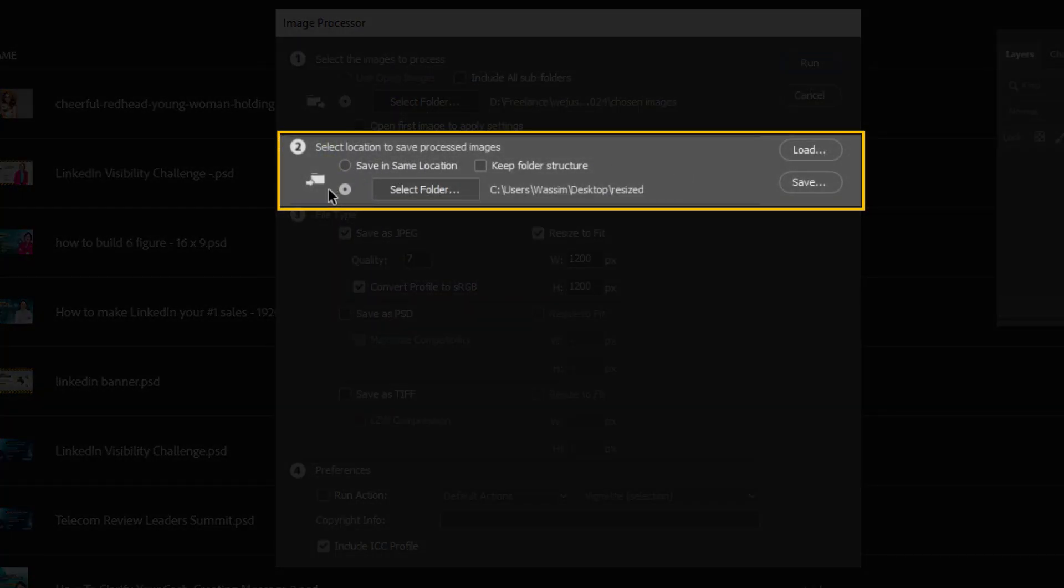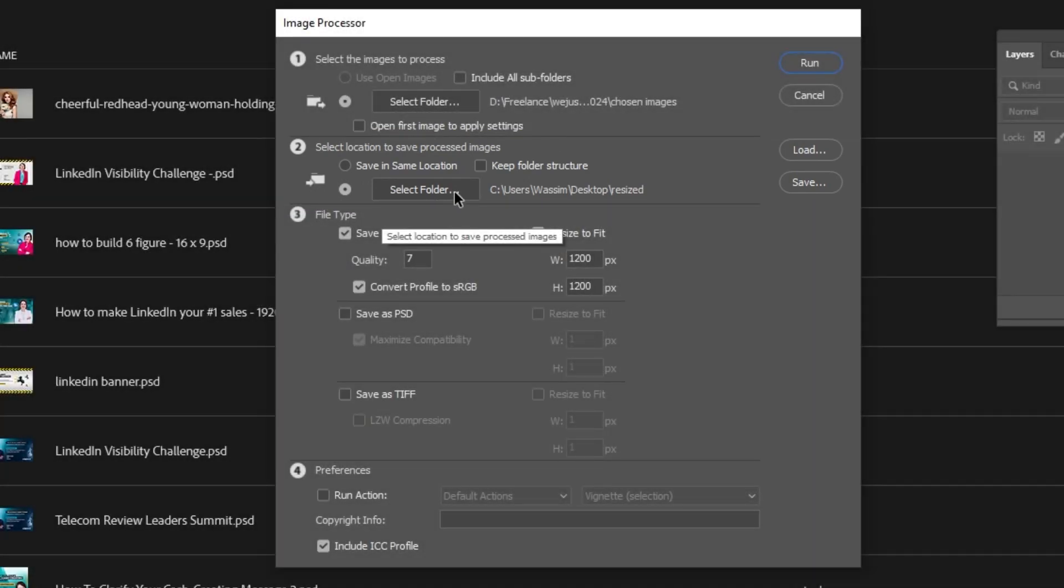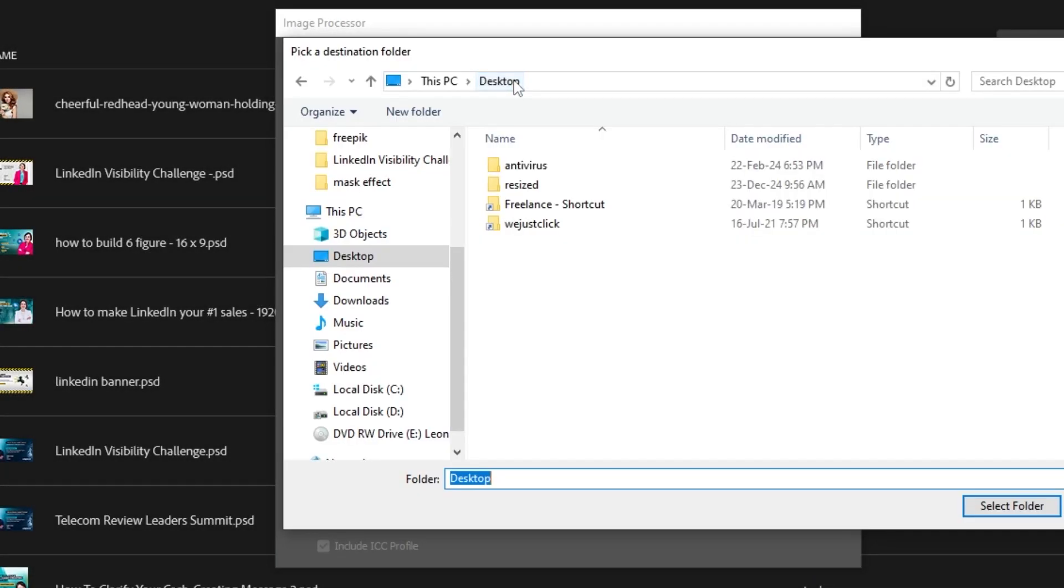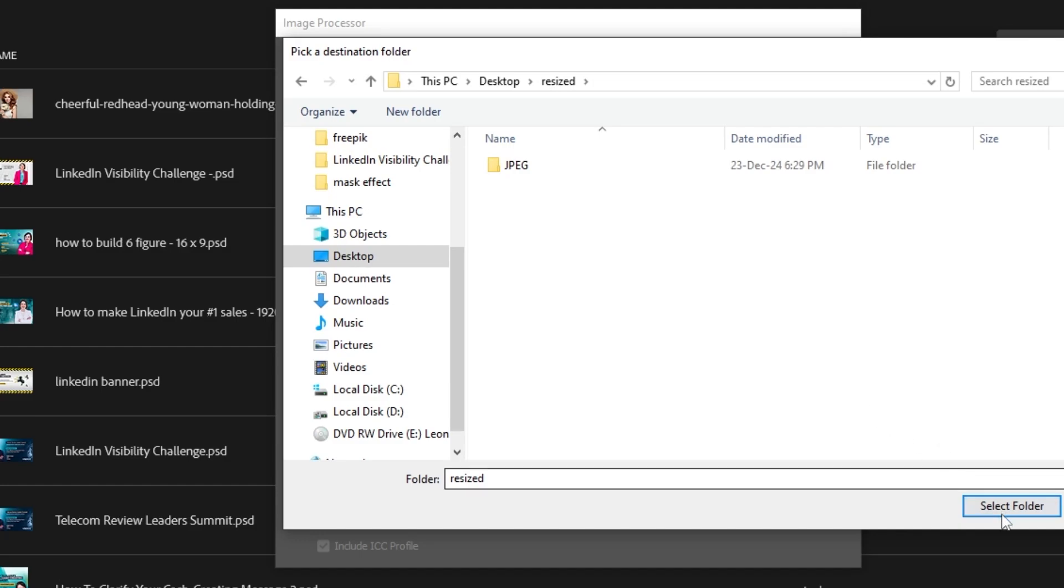The next step is to choose where you want to save your resized images. I want to save them in this folder that I have created before.